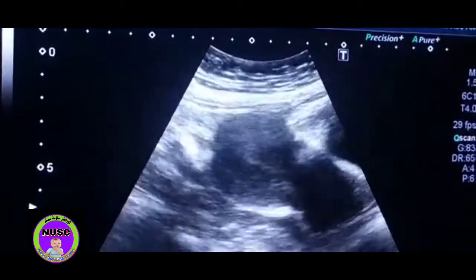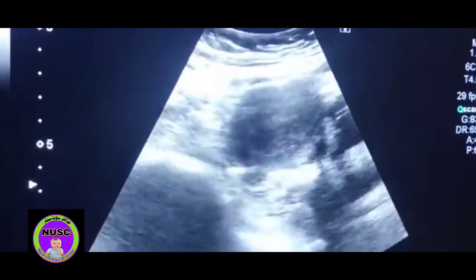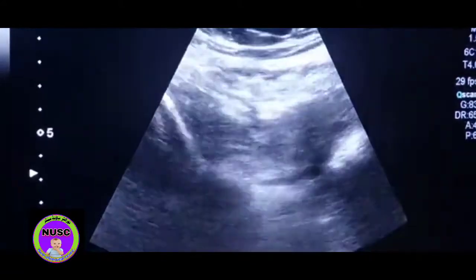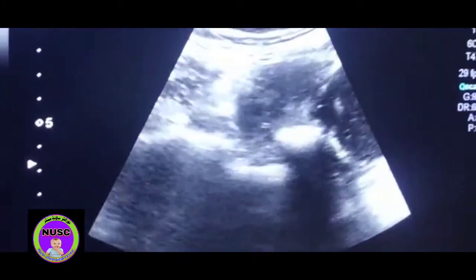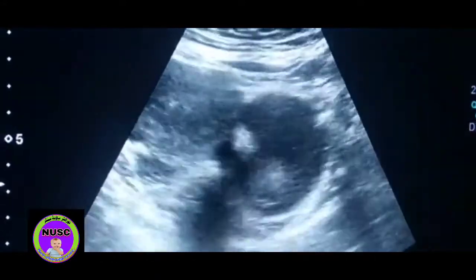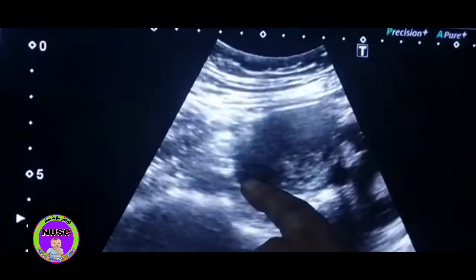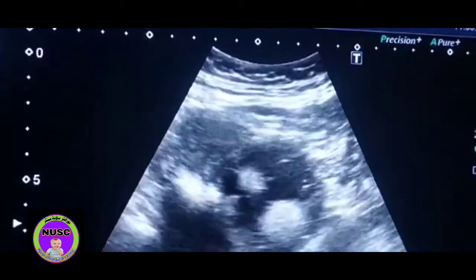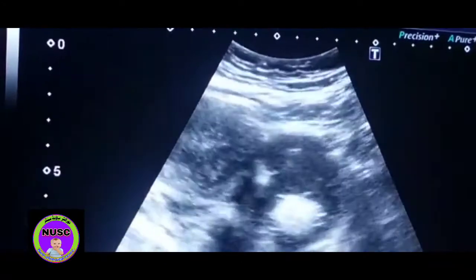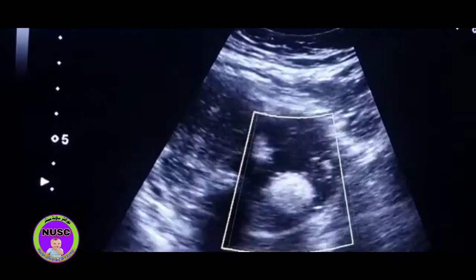We are performing a pelvic scan here. This is the uterus, and this is the left ovary — very small, this one. This is the right ovary, and this is the mass in the left adnexa. Very typical, very typical dermoid cyst.